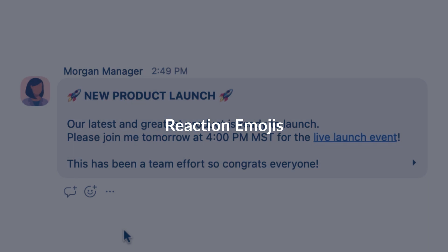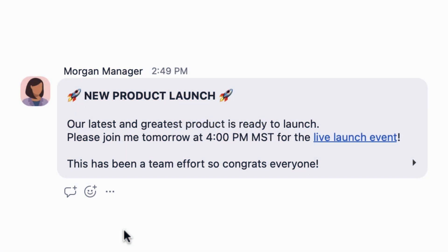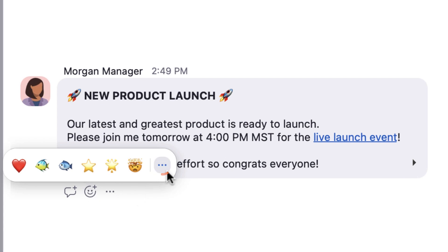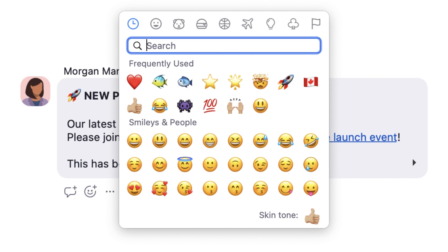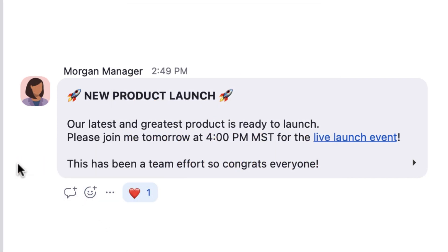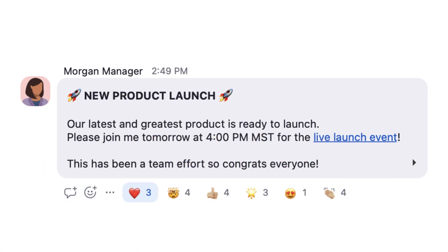While GIFs can be fun, sometimes a more subtle reaction emoji is a better fit. In this example, Morgan has announced in a channel that a new product will be launching. By clicking on the smiley face with a plus icon, I can choose from my most recently used emojis or click the ellipsis for many more to choose from. Emojis can be a great way to react to a message without posting. I love this news, so I'll give this message a heart as other reactions pop in.